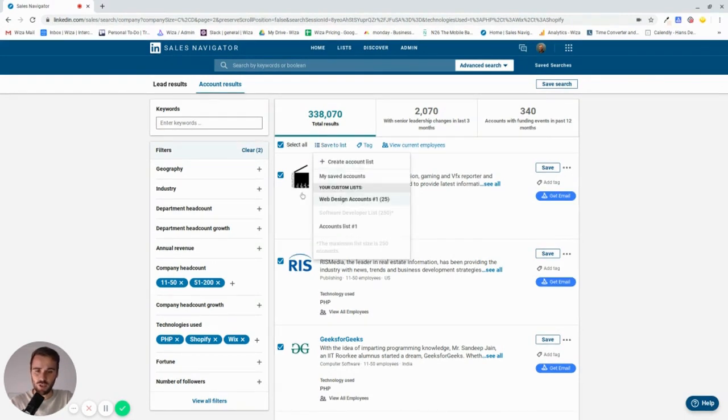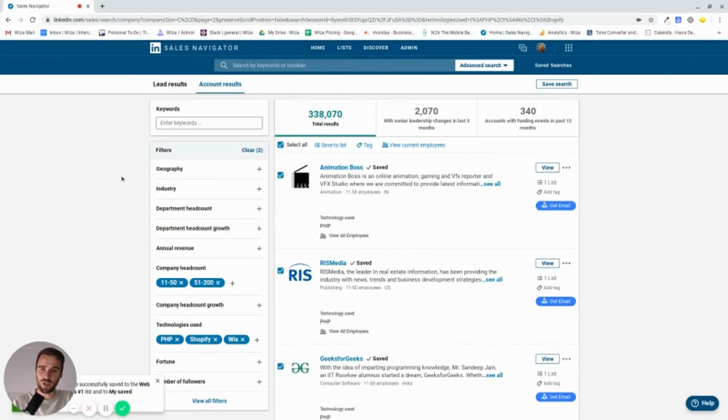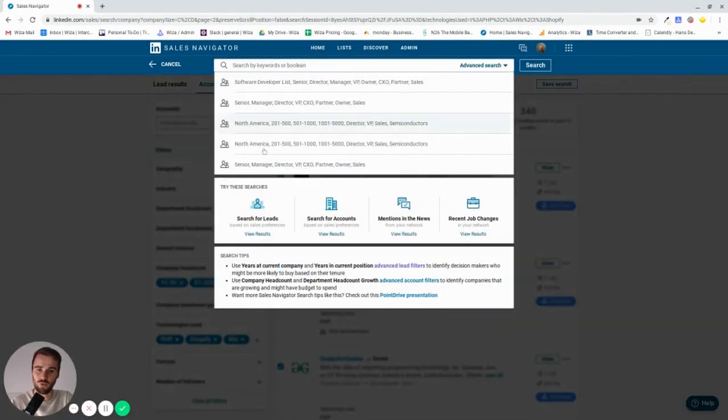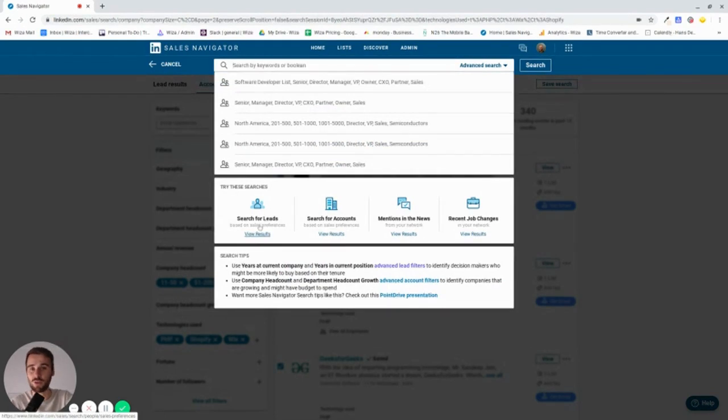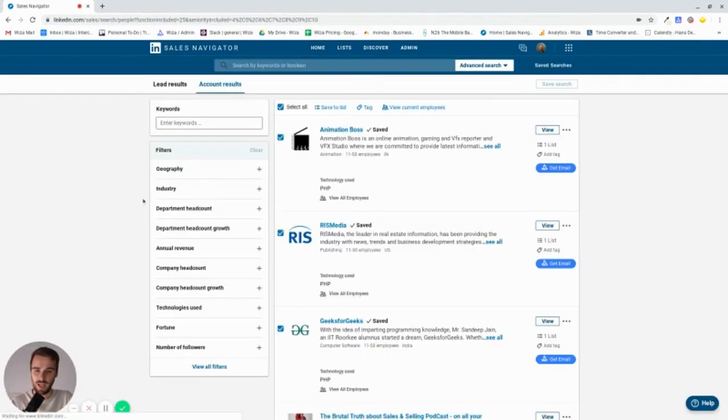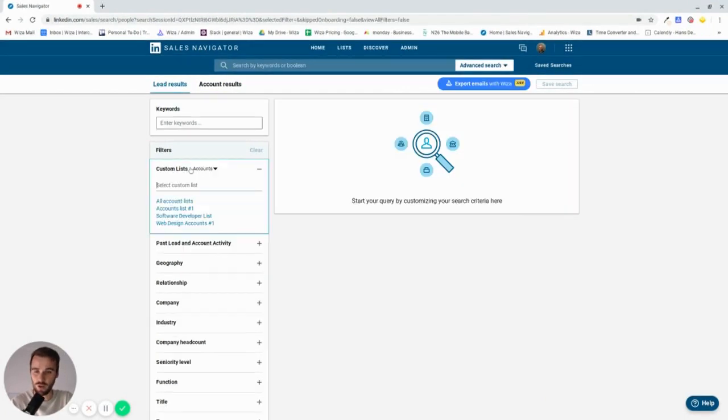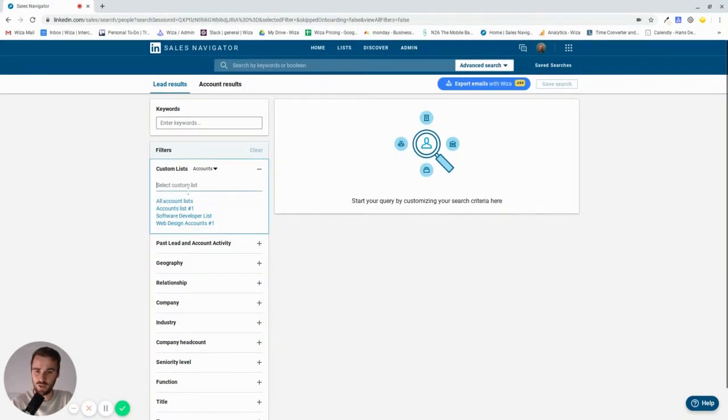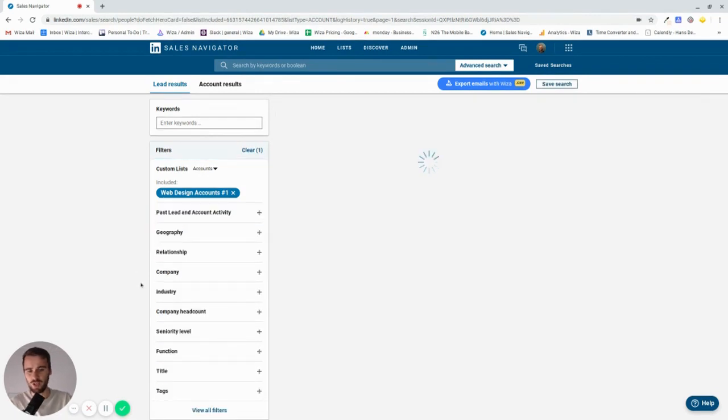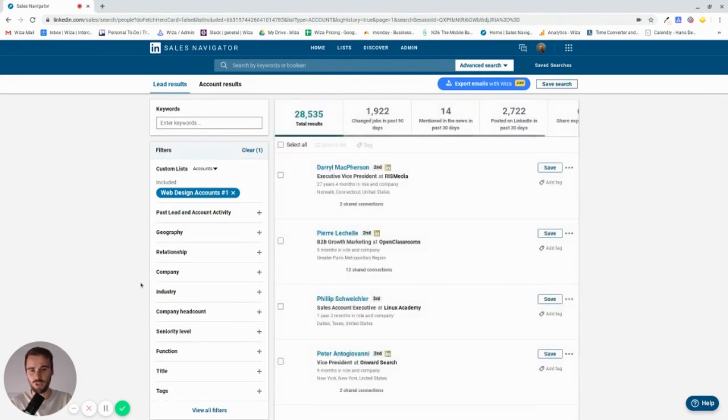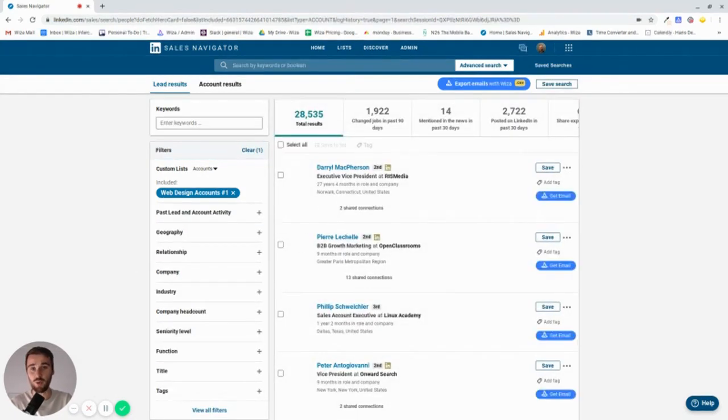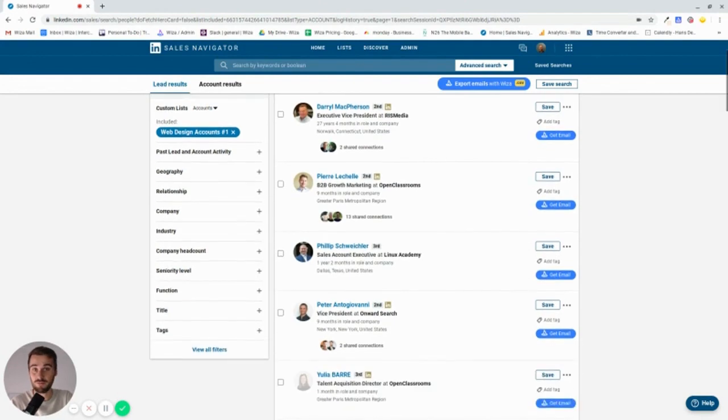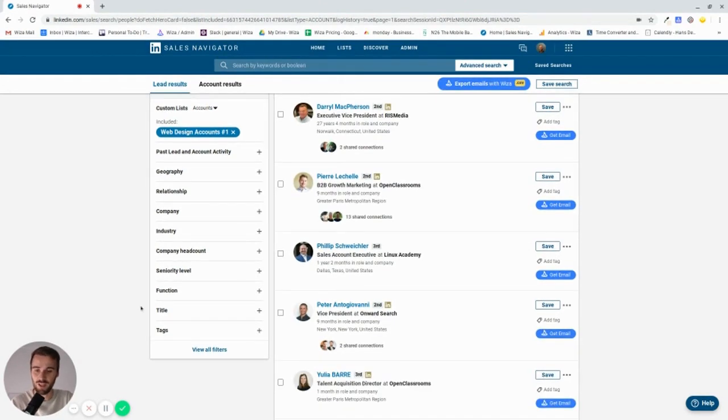Then the next step is, of course, to find the decision maker at these companies. You want to reach out to the right people and get your pitch in front of them. So we'll start to load our custom list, web design accounts list number one. And then what it does, it will only show us people who actually work at these companies, which is pretty important.